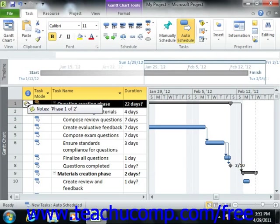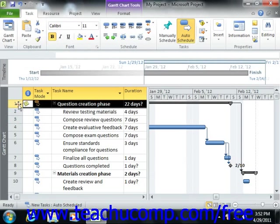You can remove a note from a selected task by first selecting the task that contains the note you wish to delete. Next, click the Clear button that appears in the Editing group on the Task tab within the ribbon,